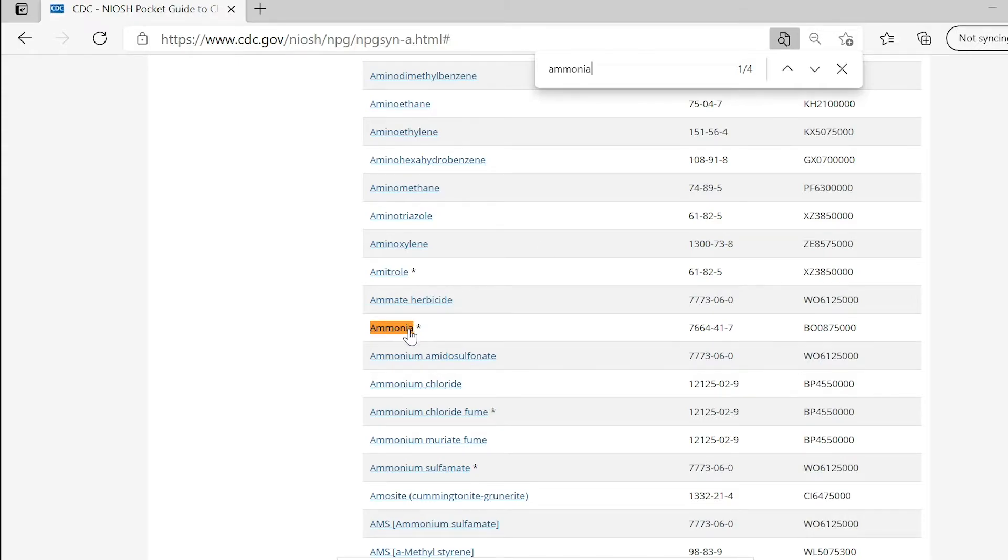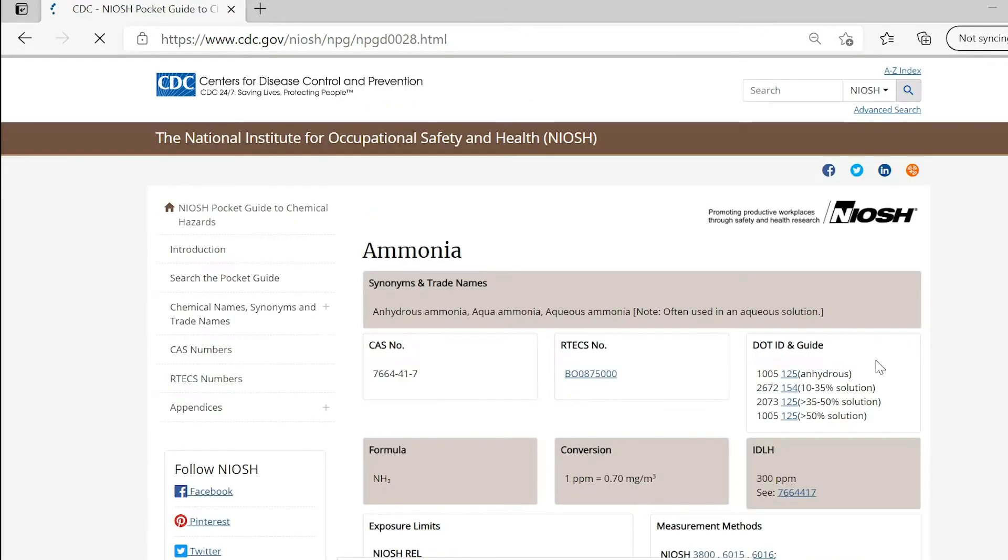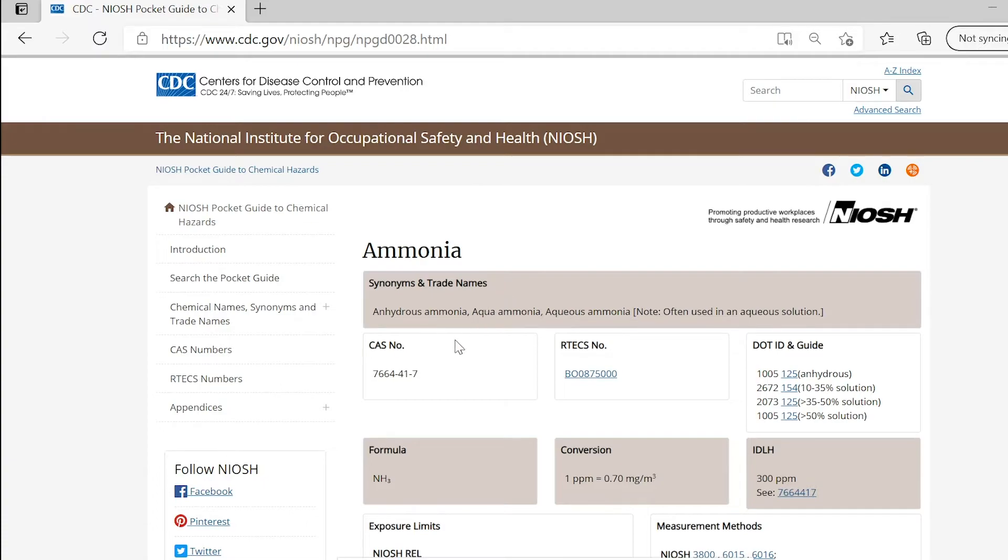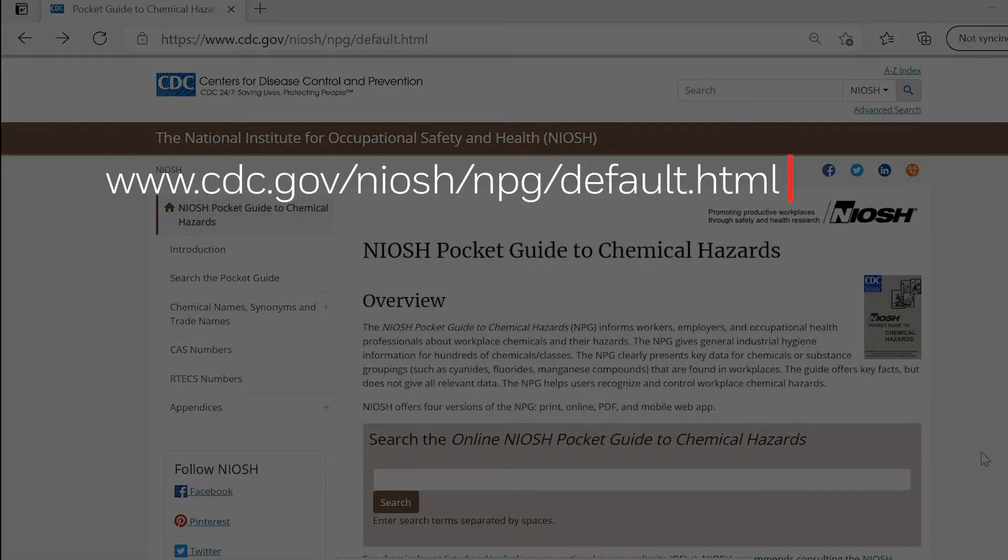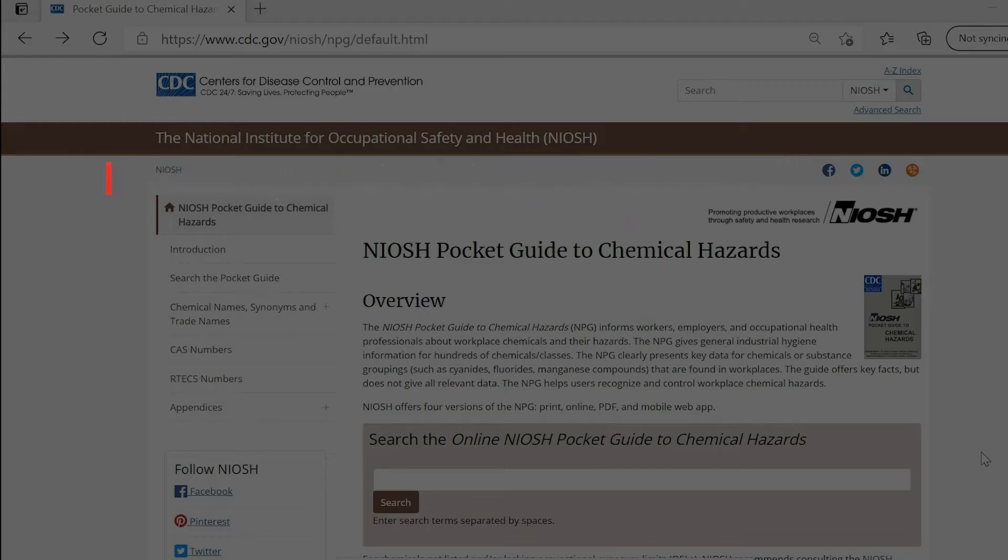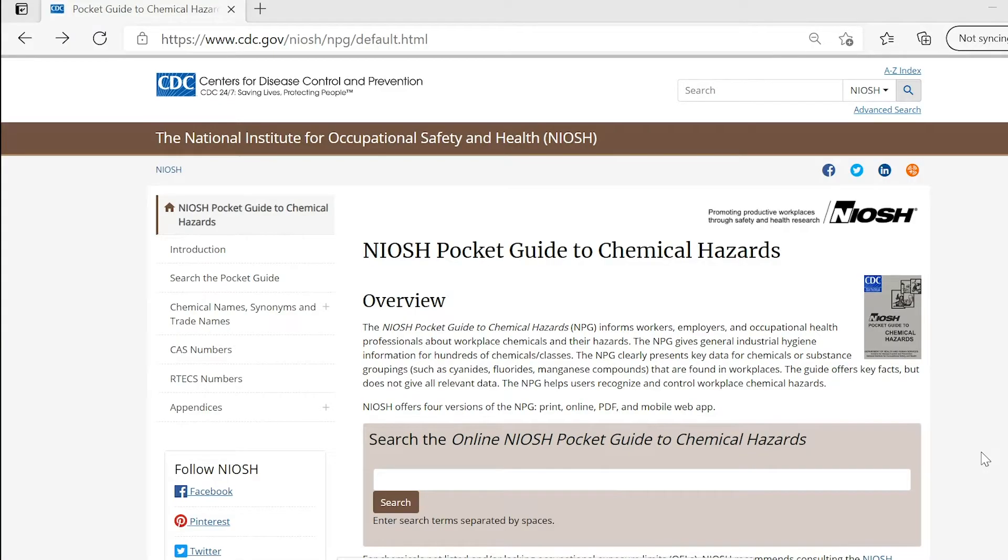The following example will give you a brief overview of how to use the NIOSH Pocket Guide, however, we encourage you to do research on your own. Go to www.cdc.gov/niosh/npg/default.html. You will see a menu on the left side. Please click on the option Chemical Names, Synonyms, and Trade Names.